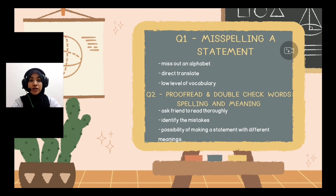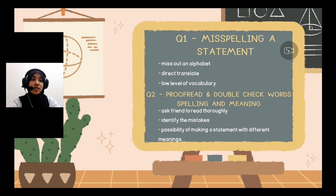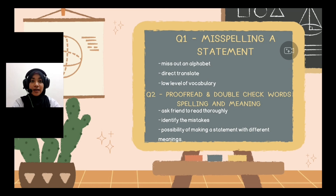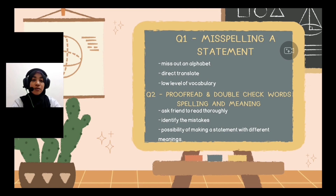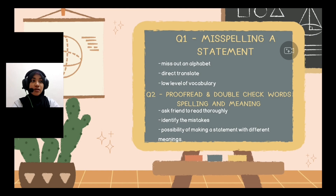Based on our discussion, for question 1, misspelling is a common mistake that university students make in their writing. They tend to miss letters from words or directly translate sentences from their mother tongue language. Some also have a low level of vocabulary, so they cannot identify which suitable words to use. For question 2, students can avoid these problems if they proofread their writing and double-check word spelling and meaning. They can also ask their friends to read thoroughly so mistakes can be identified, because misspelling or misplacing words can result in statements with different meanings due to different syntax.